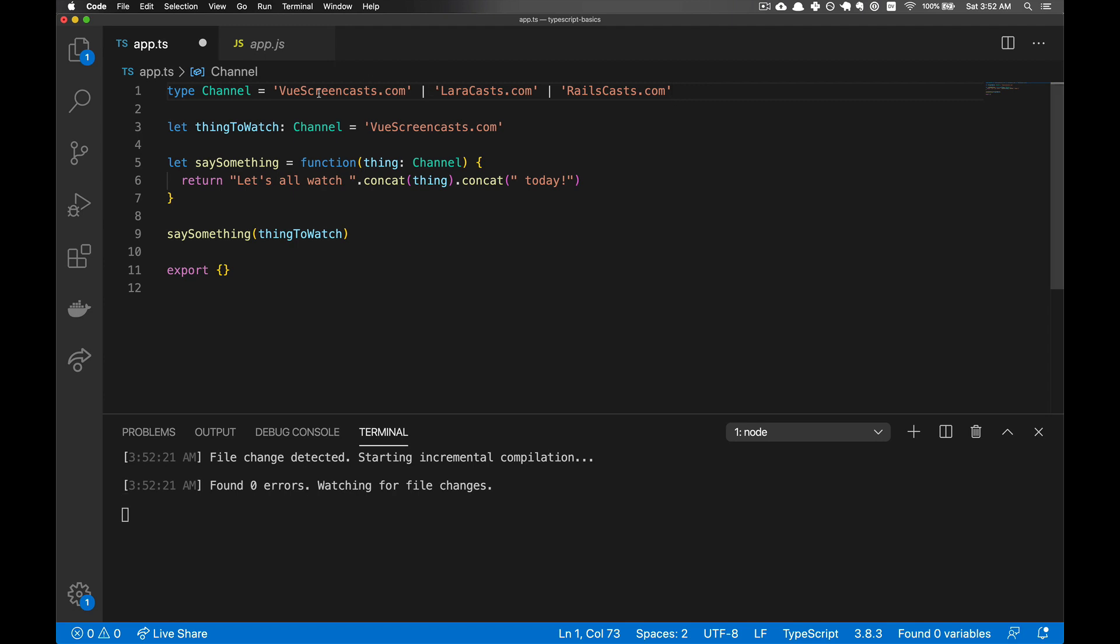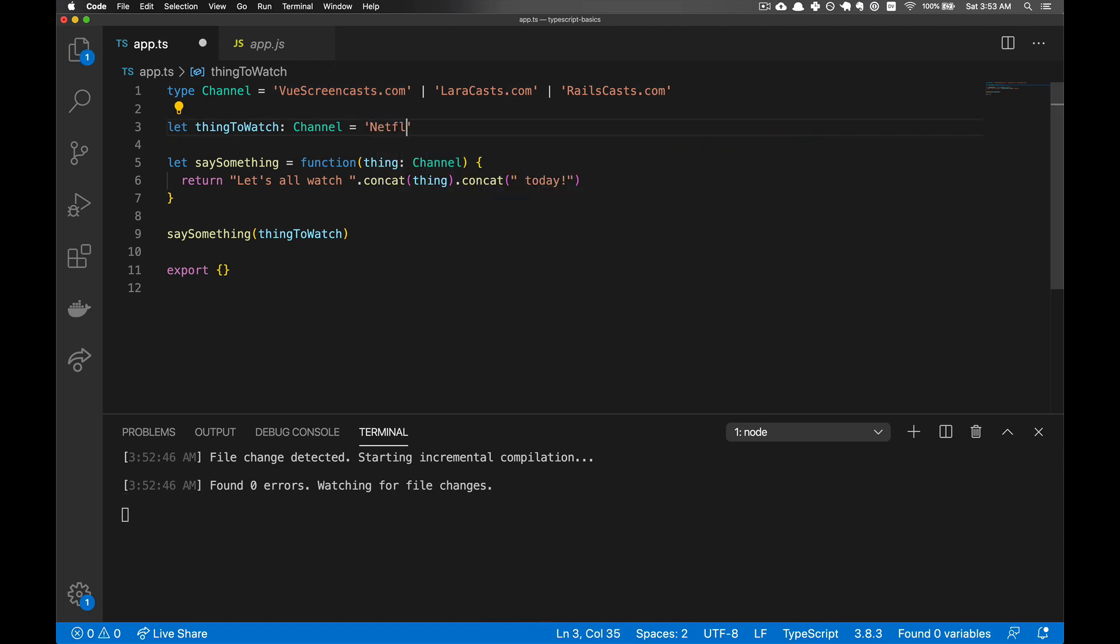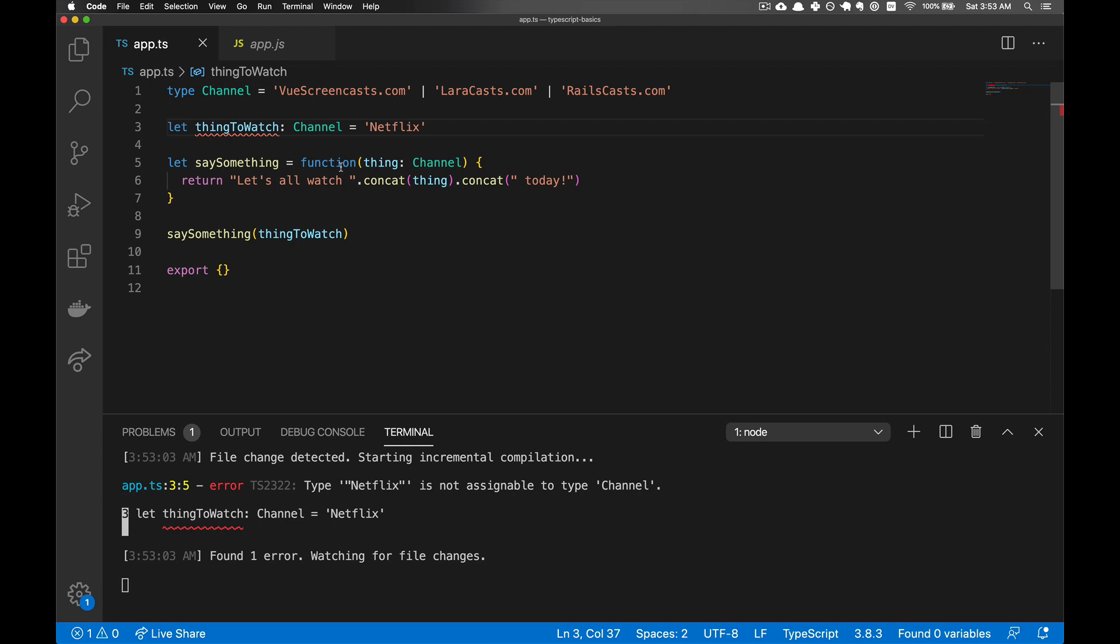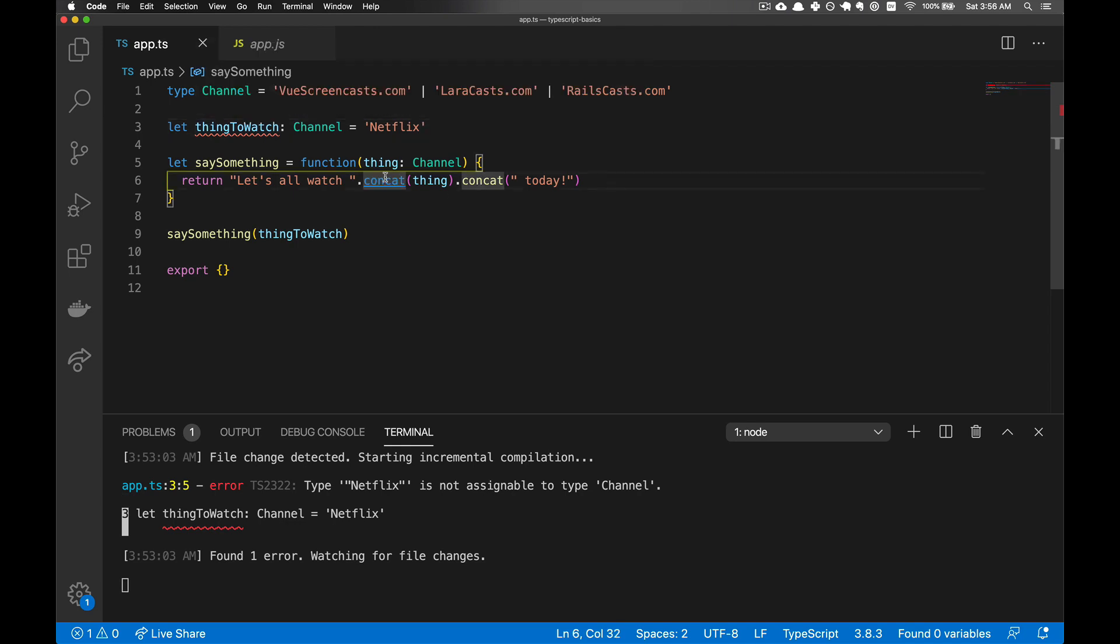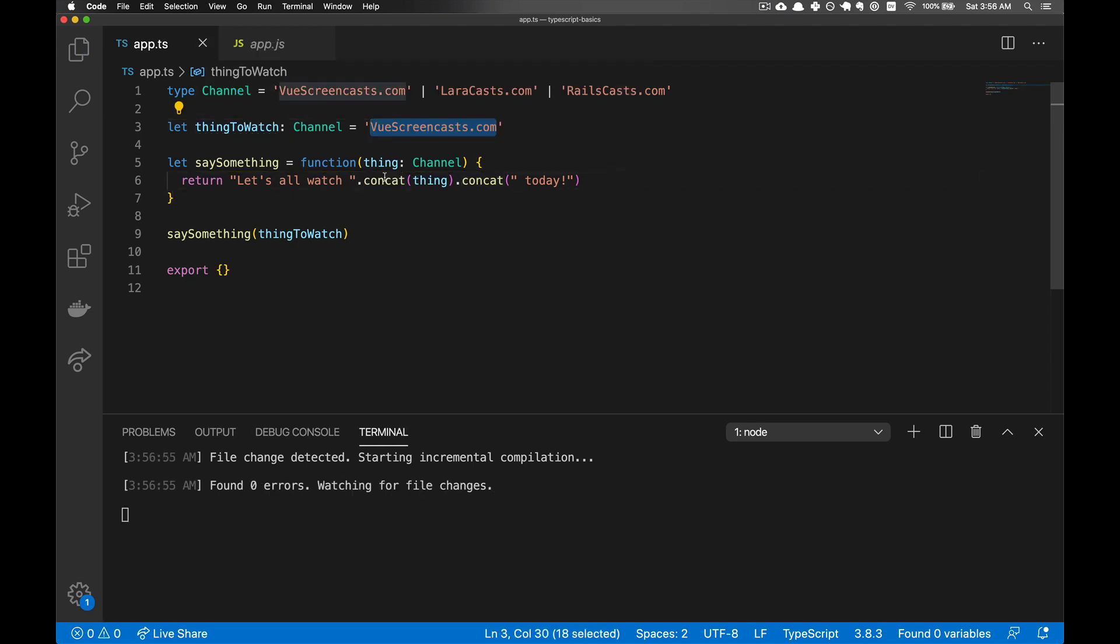And now we have three possibilities, and this is called a type literal. So it's no longer saying it will accept any string, and if you try to put Netflix here, then it's going to show an error. So let's go back to that, and then let's actually expand the channels that we can watch.